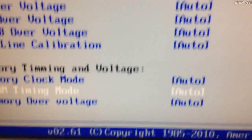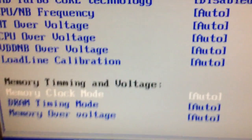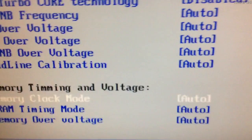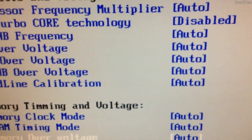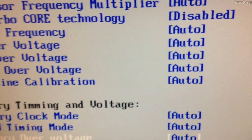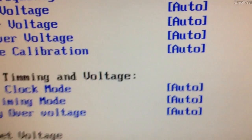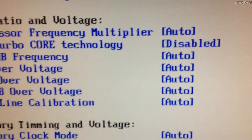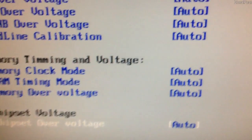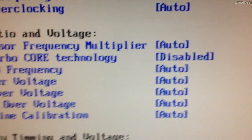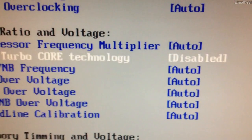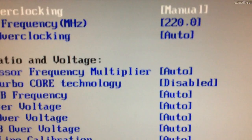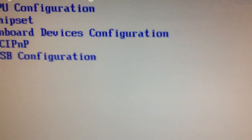Everything else I've kept to auto here. Sometimes you need to mess around with the memory speed and things like that. I may cover that in another video again. But for this, we're going to keep it all at stock. So manual, 220, auto, auto, etc.